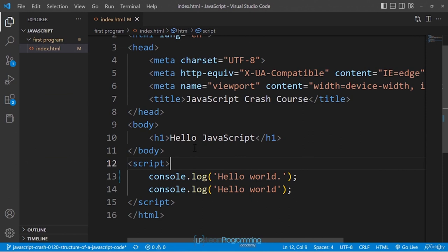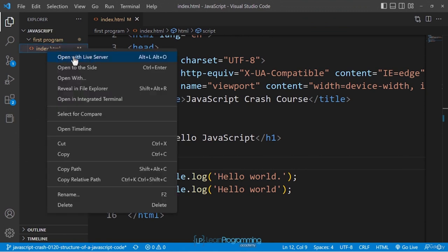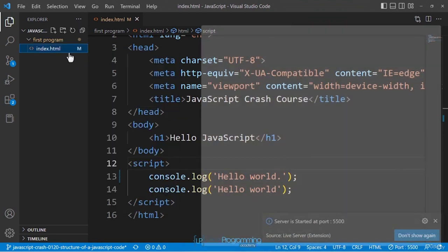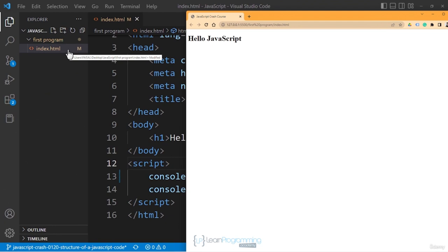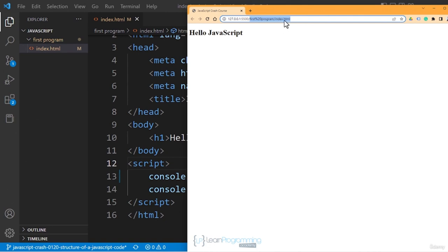Once Live Server is installed, right-click on the index.html file and you'll see a new option: 'Open with Live Server'. Click it and a browser window will open with a localhost URL along with a port number, showing the folder structure and index.html.